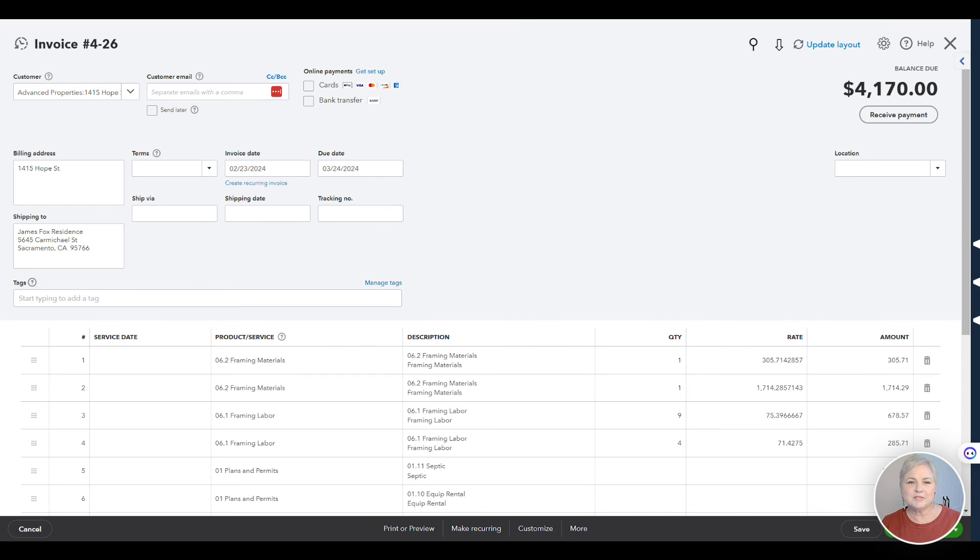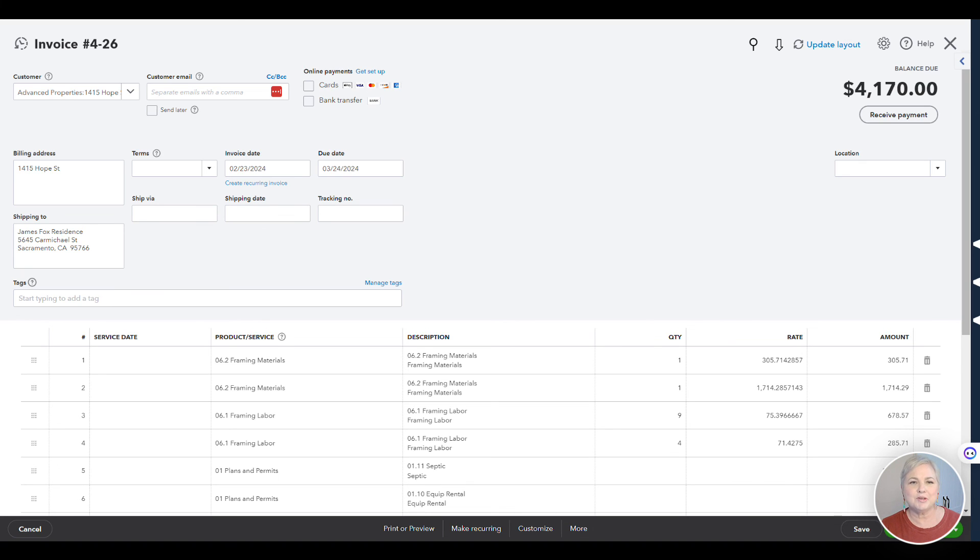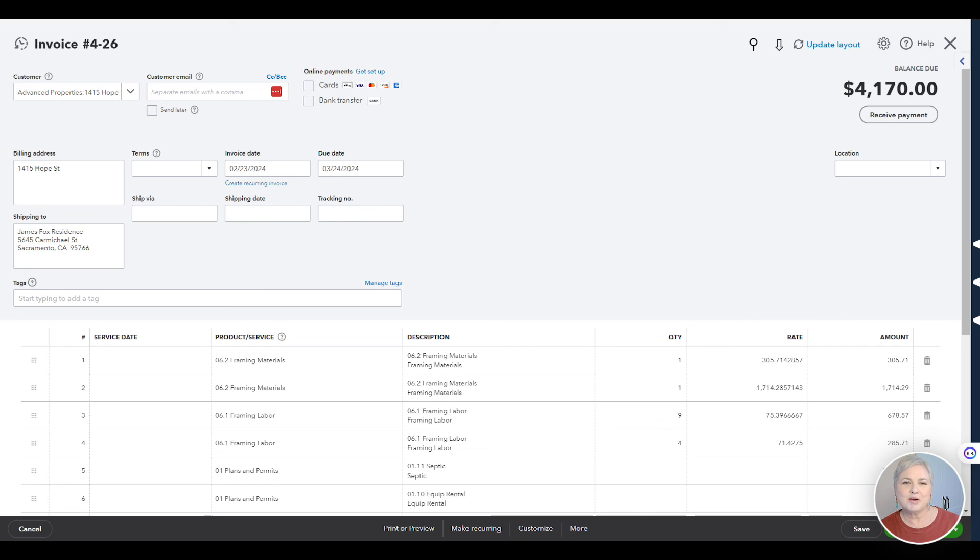Keep in mind, if the invoice is paid in QuickBooks online, it will show as paid in JobTread and vice versa. If the invoice is marked paid in JobTread, it will show up as paid in QuickBooks online. Love this bi-directional syncing. If you have any questions, as usual, contact support at JobTread.com.